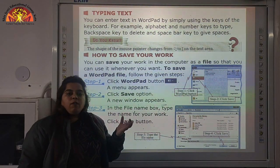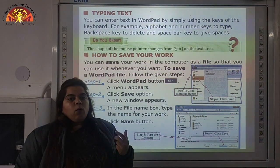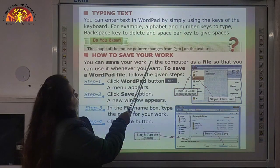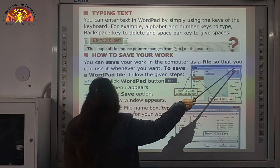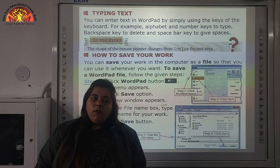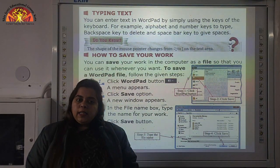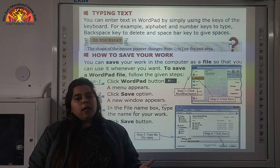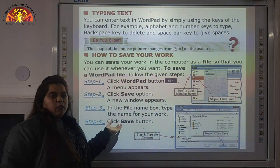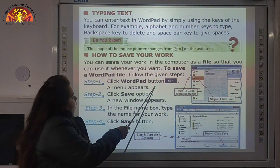Now, how to save your WordPad file. After learning how to open the window, how to type text, and what are the different parts of WordPad, now we will see how to save our work. You can save your work in the computer as a file so that you can use it whenever you want. To save a WordPad file, follow these steps. Step 1: click the WordPad Button — a menu appears.